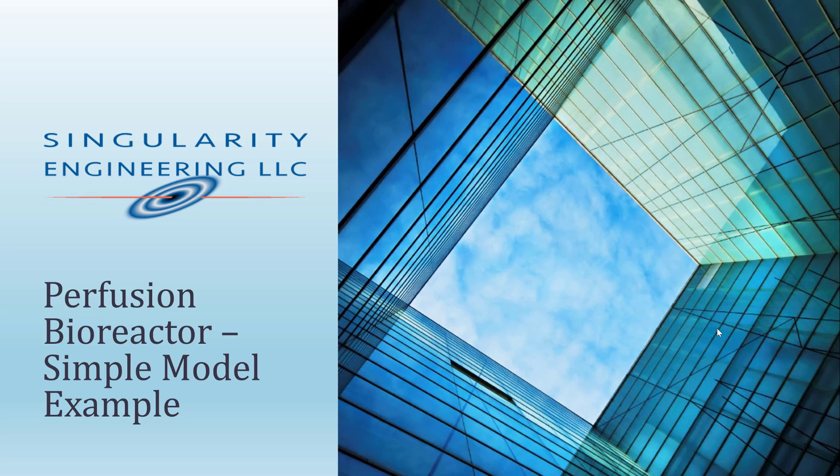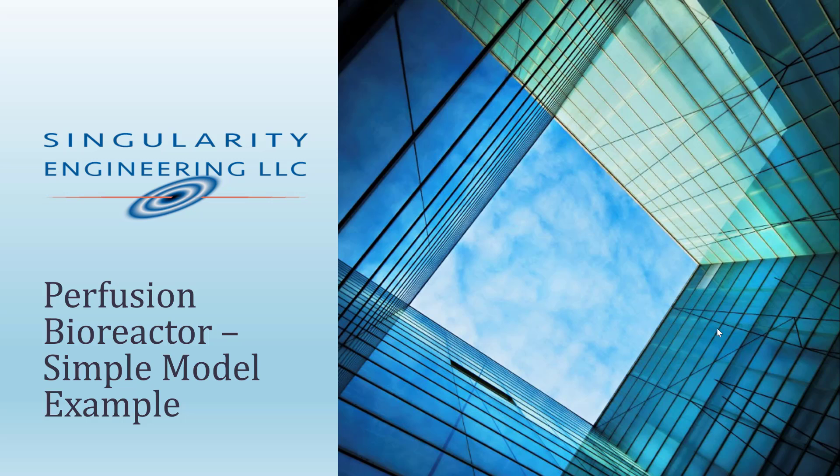Hello, my name is Jesus Ramirez from Singularity Engineering. Today I am going to talk to you about how to set up a model for a perfusion bioreactor using CFD and particularly using ANSYS Fluent. I hope you enjoy this video.